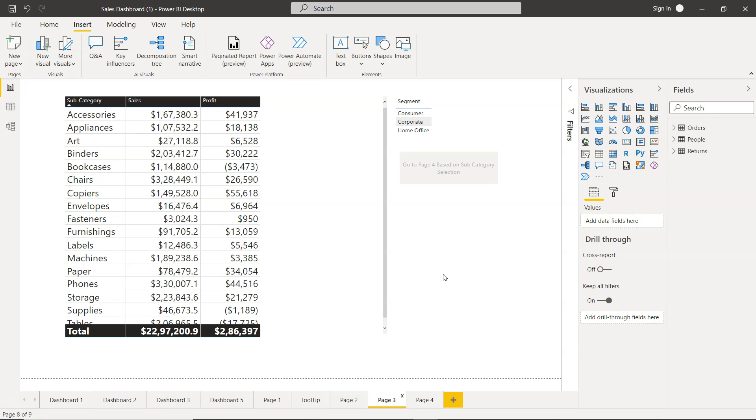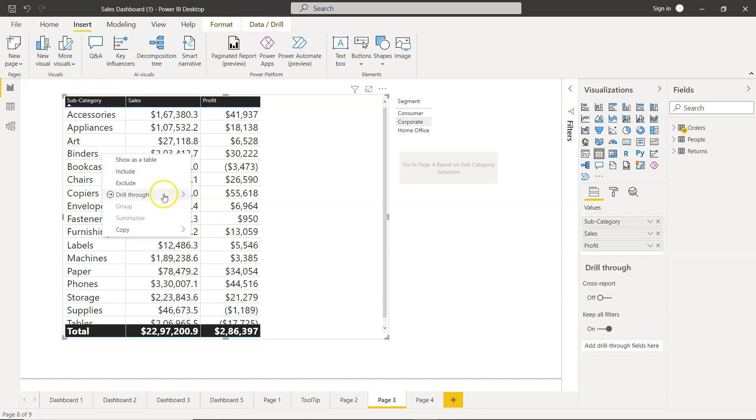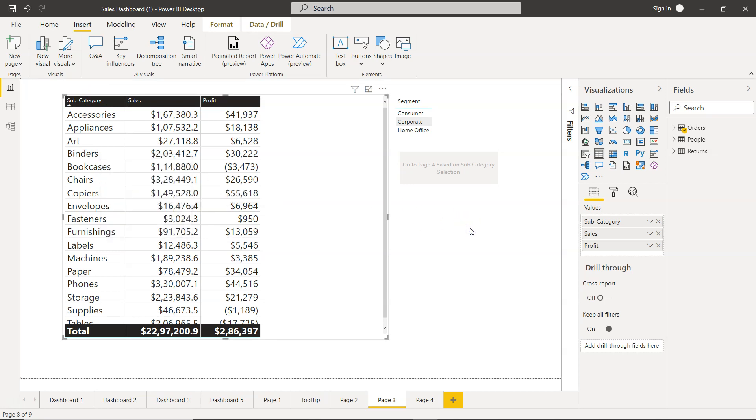So that's mainly what I wanted to talk to you about—the drill-through option using the button, which is much more convenient than right-clicking. That's about it, and I'll meet you in the next video with a new topic.